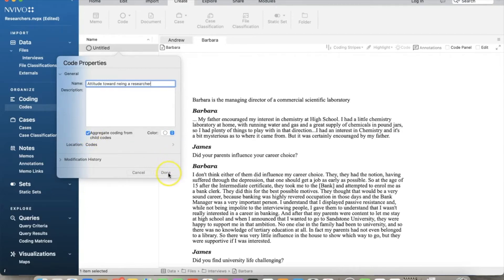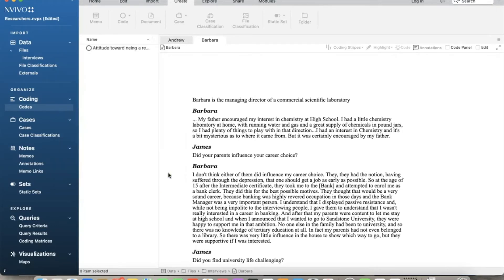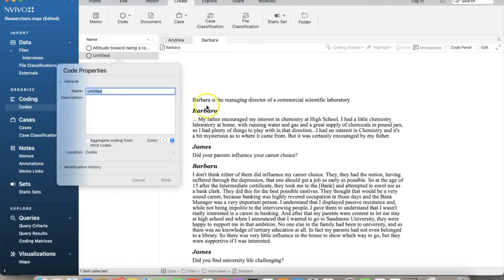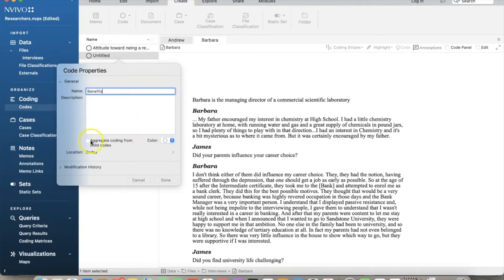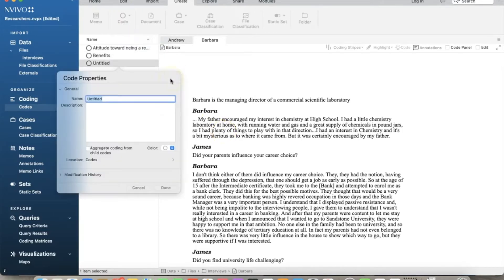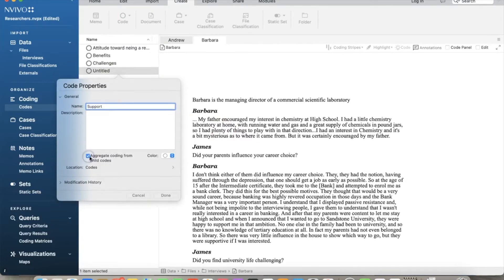Click Done. On the left panel, select Codes and we can see the created node. Then we create the remaining parent nodes following the same process. We will have Benefits, then we have Challenges, and finally we have Support. I noticed later a misspelling in my first node. Sorry about that.